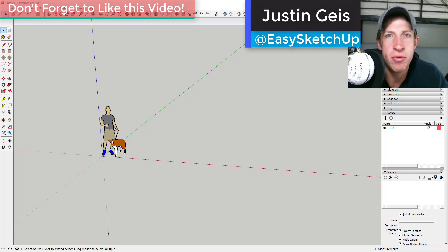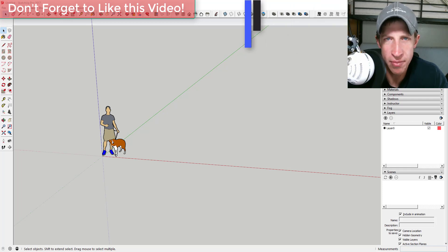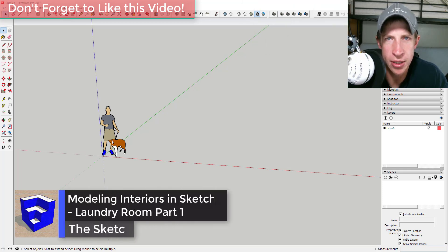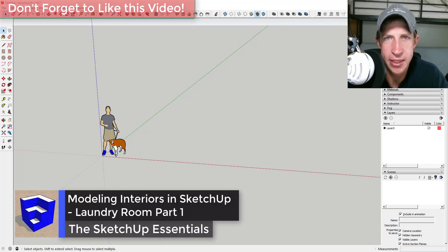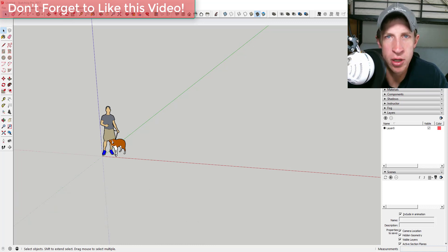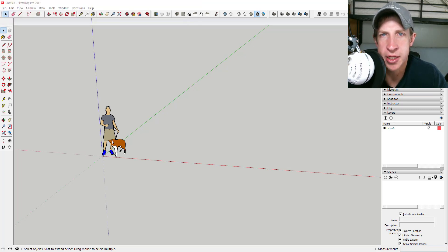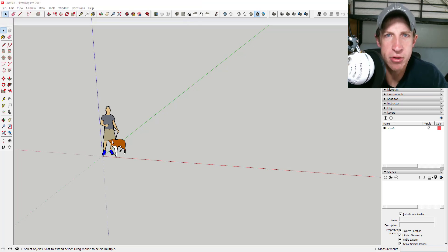What's up guys, Justin here with the SketchUp Essentials. Back for another SketchUp quick tutorial. In this video, I'm gonna walk you through actually creating an interior. This one's gonna be a laundry room — I'll link to the picture I'm using in the notes below. I just wanted to go through my workflow and what I'm using to model interiors.